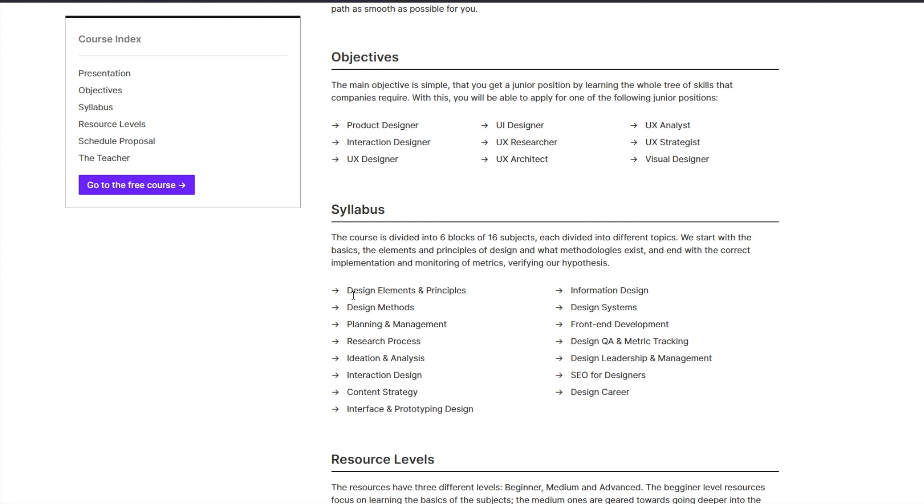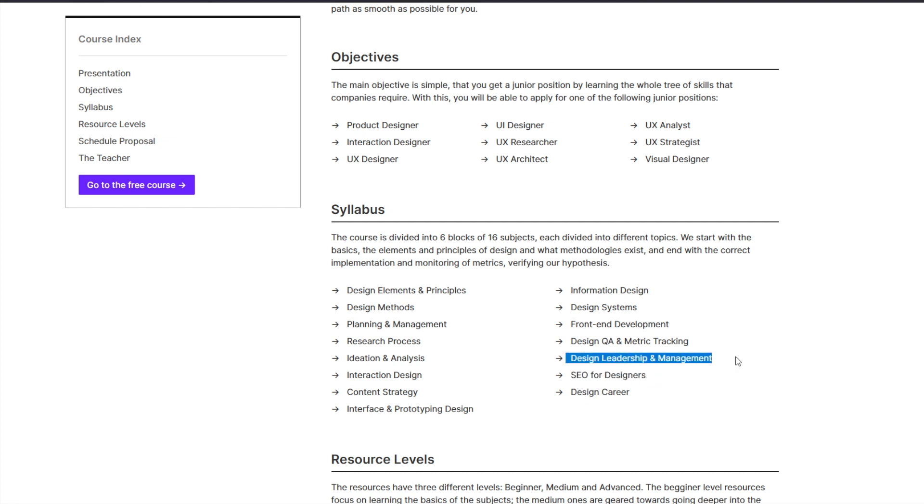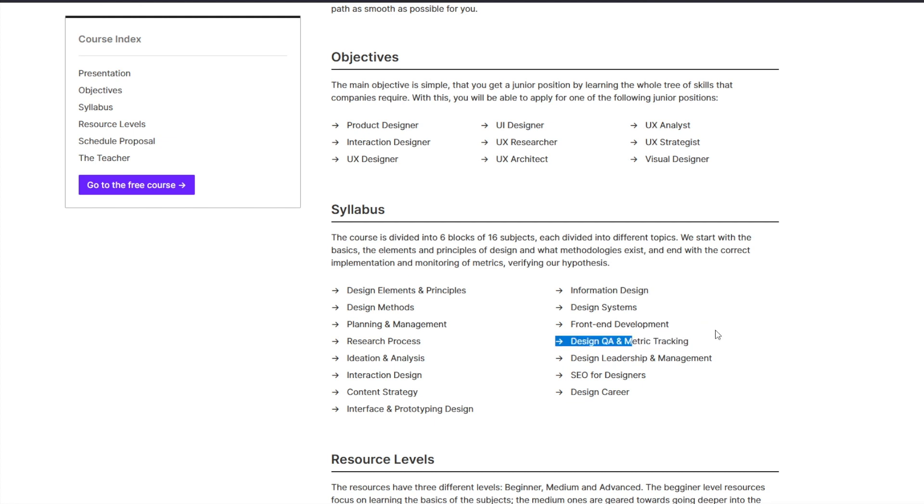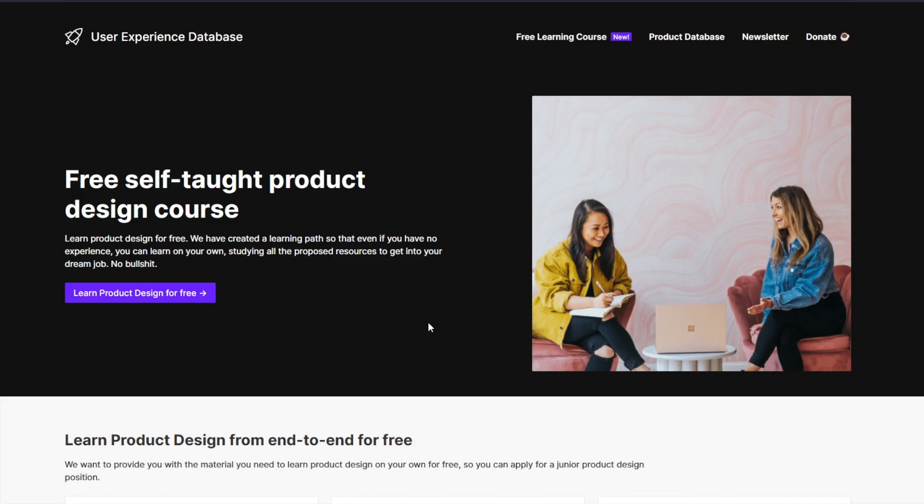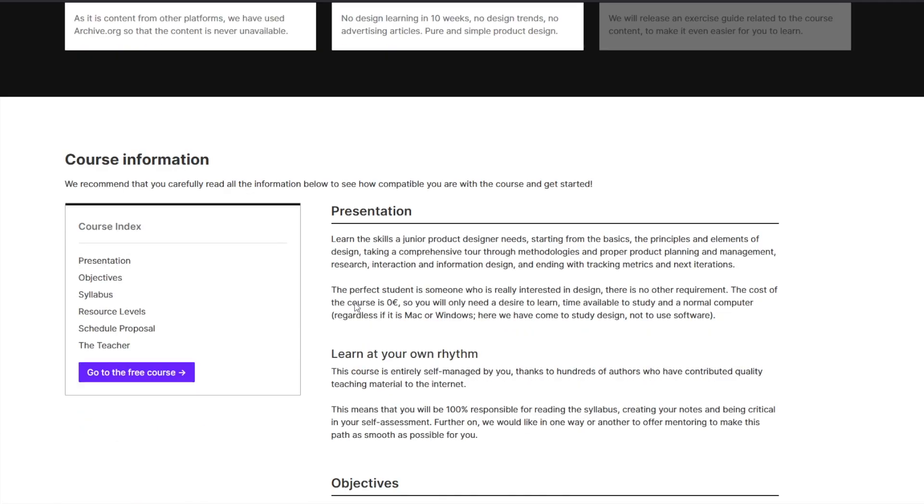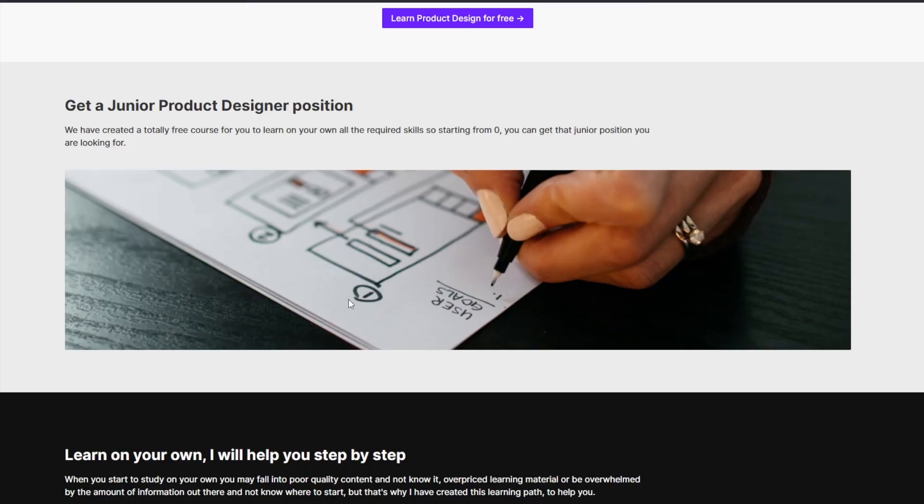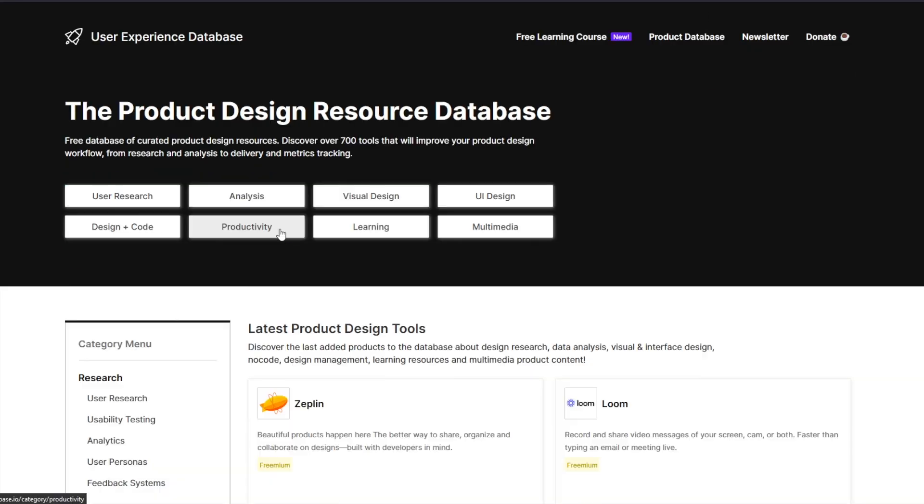If you look at the syllabus, it has everything covering from the principle to the methodologies to the entire design thinking process. It also covers things like SEO for designers, design leadership, design QA and metric tracking, which is very important these days. And of course, it also helps you build a design career. It kind of introduces you to that subject as well. If you're a self-taught designer or want to be a self-taught designer, this is one of the most organized collection of resources and learning material you can learn from, essentially made into a course.